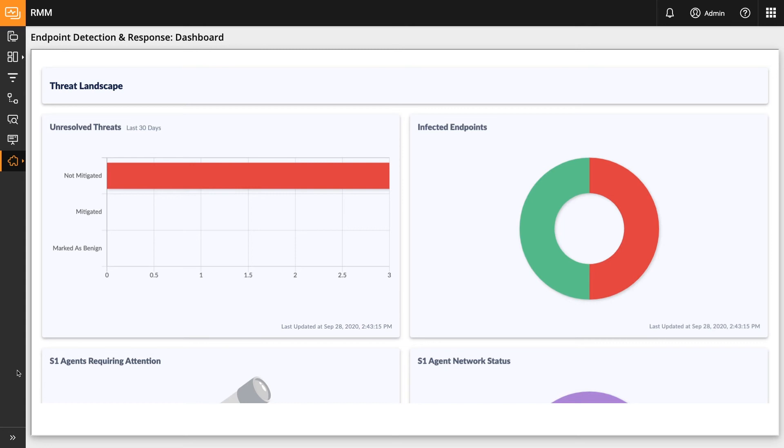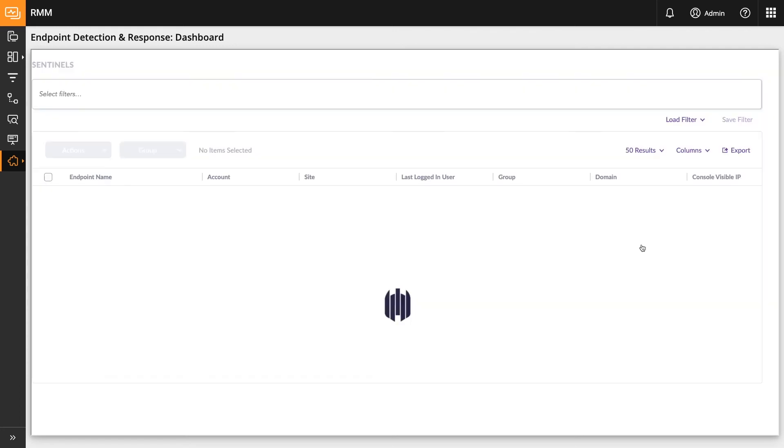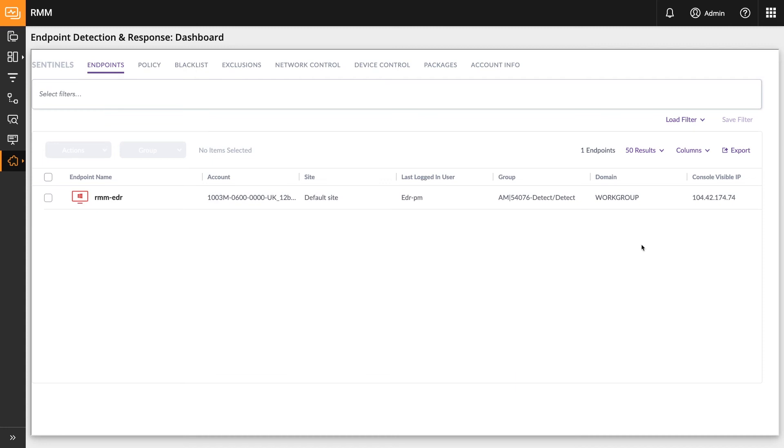This is the place for viewing the current status on threats and endpoints protected by EDR. All the metrics in the upper section for the dashboard are quick filters for drilling into the endpoint or threat conditions indicated by the metric. For example, if you click infected endpoints, you will get a filtered list of endpoints that have an active threat on them.